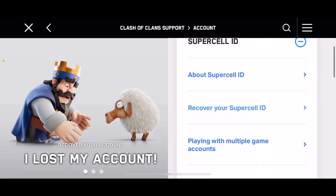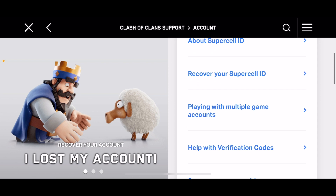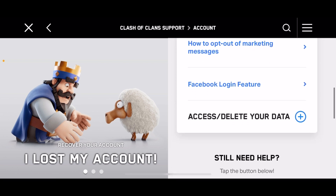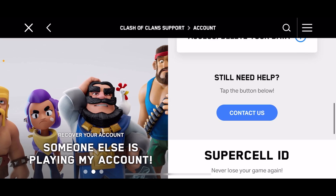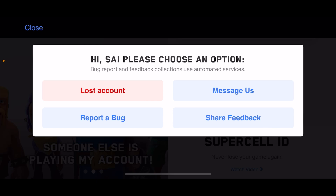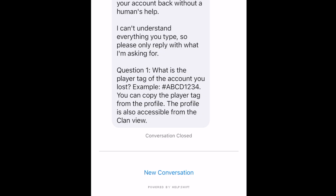You can go ahead and read through whatever you want. If none of those things look good to you, you can go and click on Contact Us. When you do that, there are a couple of different things that pop up, but there's this Message Us button right here. Go ahead and click on Message Us and you'll be able to continue.